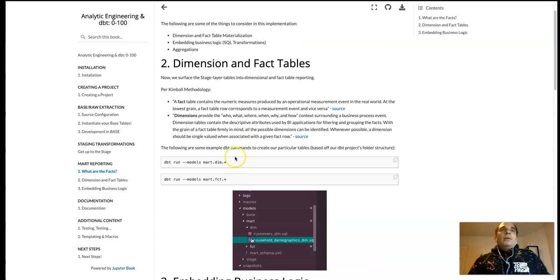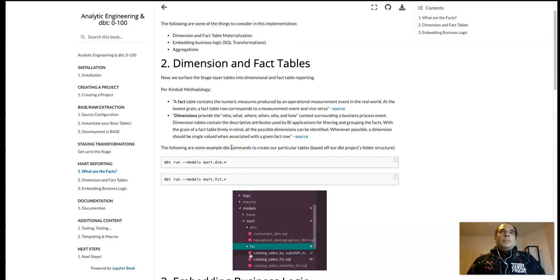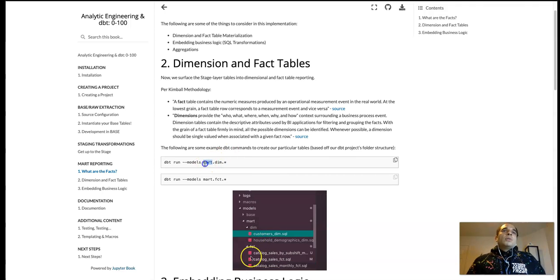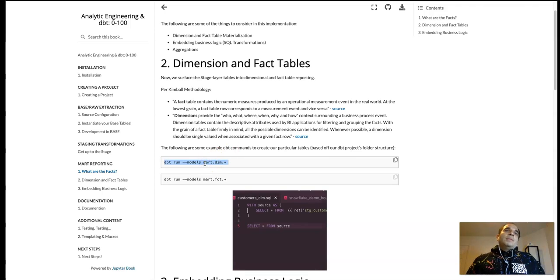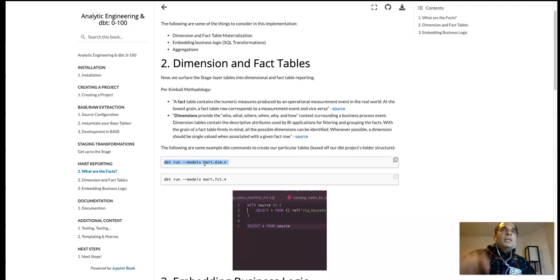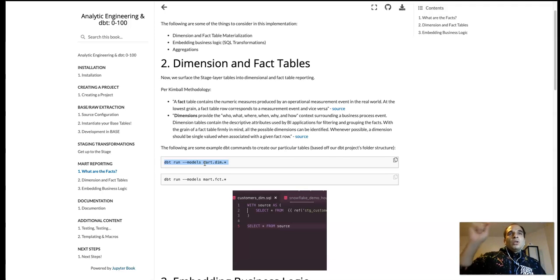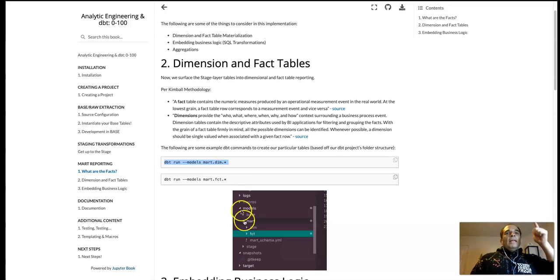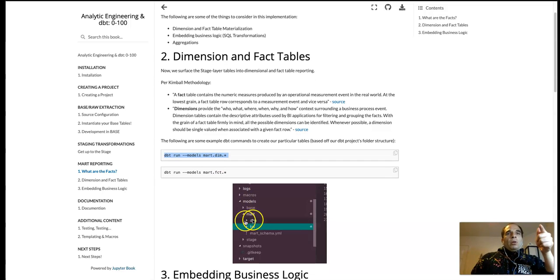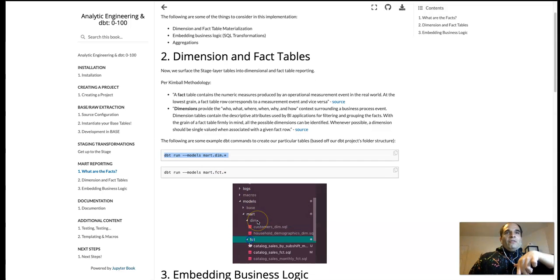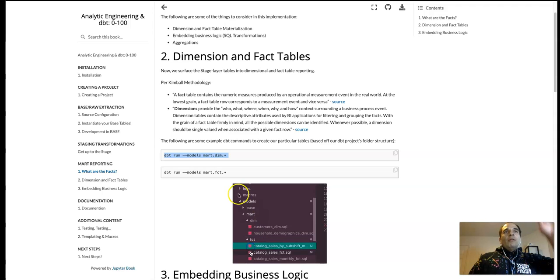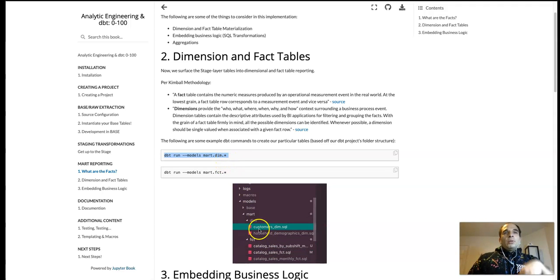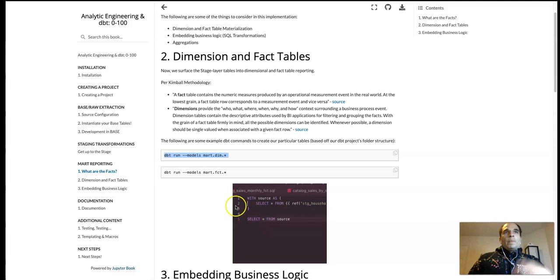And the following are example dbt commands to create the particular tables. So here we got dbt dash dash models, mart dot dim dot star. What this means is in the mark folder, dimension folder, execute all SQL queries within that particular subfolder.